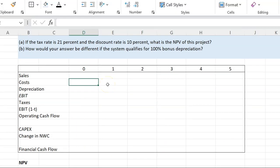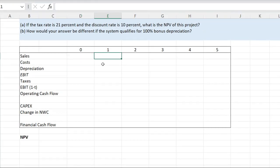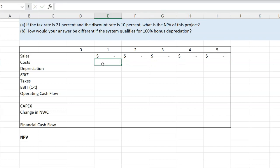The first thing to appreciate about this project is that it's not going to help us sell more. So the additional incremental sales because of this project is going to be zero across all five years. We are always interested in the extra or incremental cash flows that a project is going to generate. Just because sales are zero does not mean the company generates zero sales — it just means that because of this investment, the company is not going to be selling anything extra.